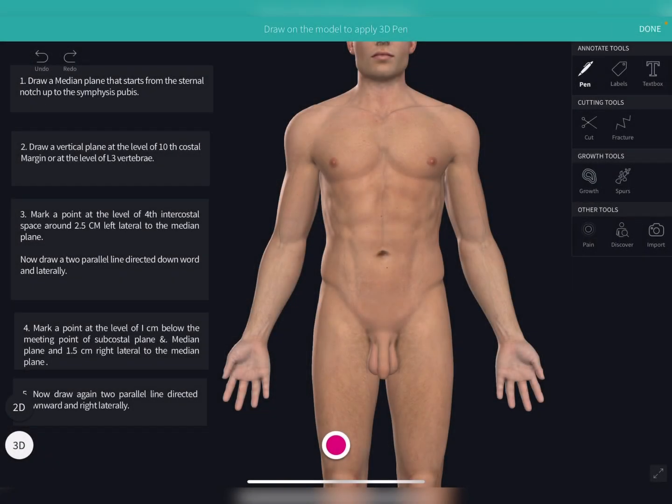Hello everyone. Today we are going to talk about the surface landmark of the stomach. As you all know, surface landmarks of any organ are important for surgical procedures as well as clinical examinations. So today we are going to talk about the surface landmark of the stomach.